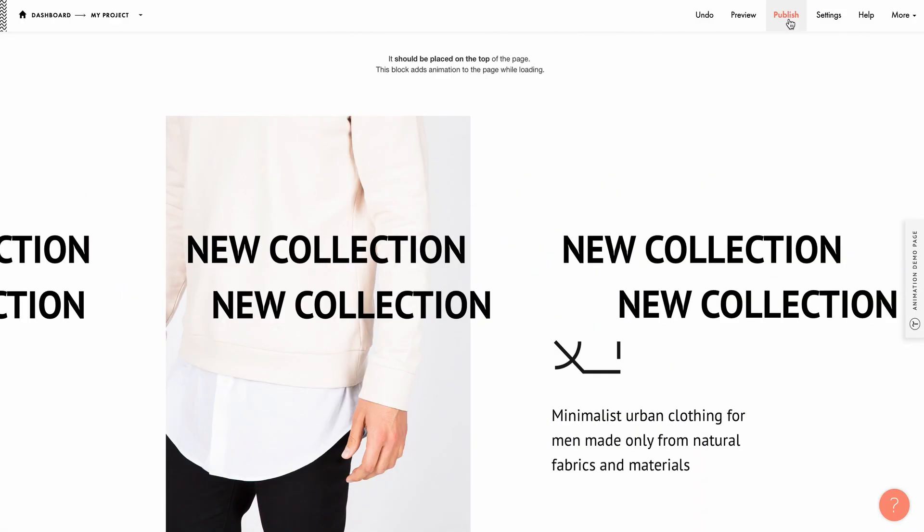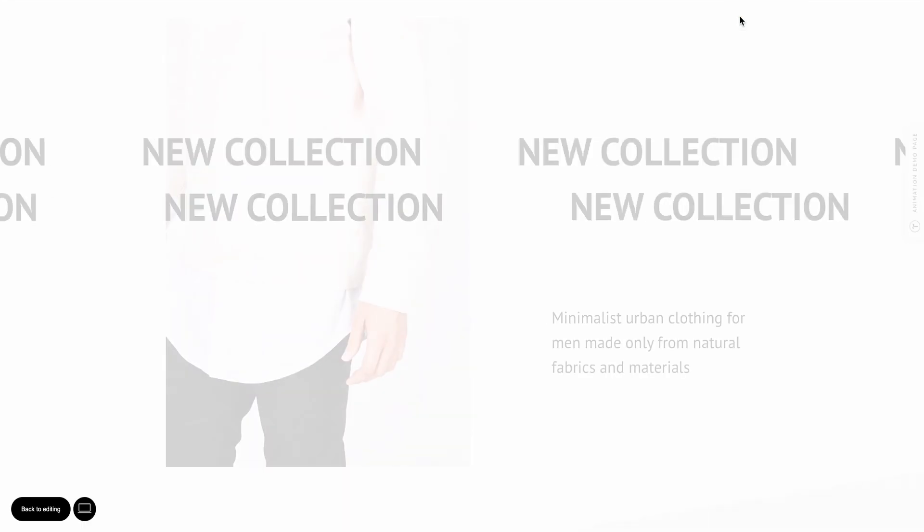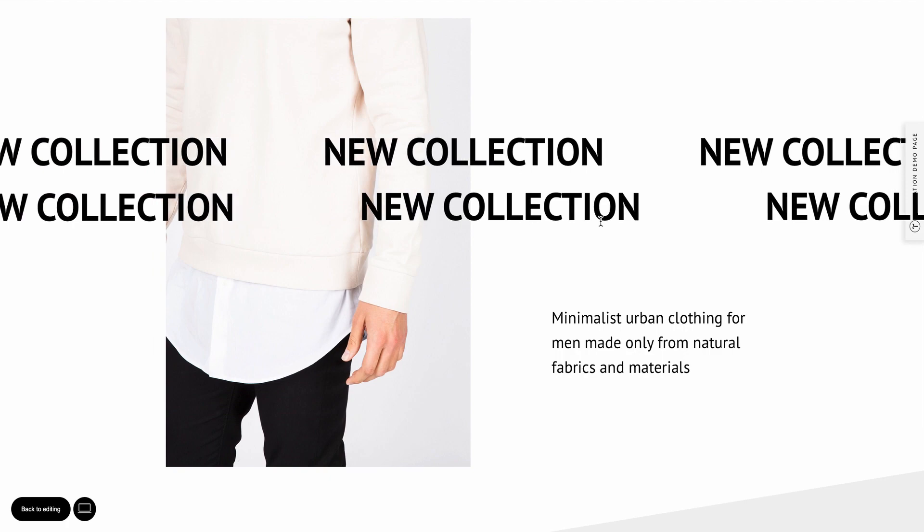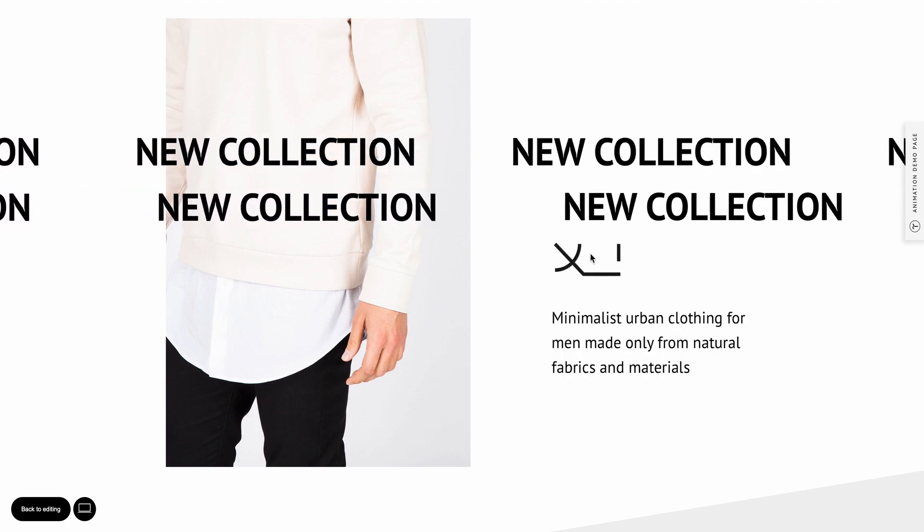To see the finished animation, open the preview mode or publish the page. This is how the news ticker effect turned out.